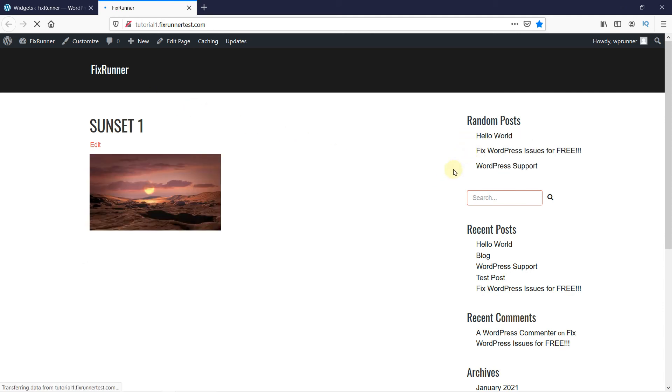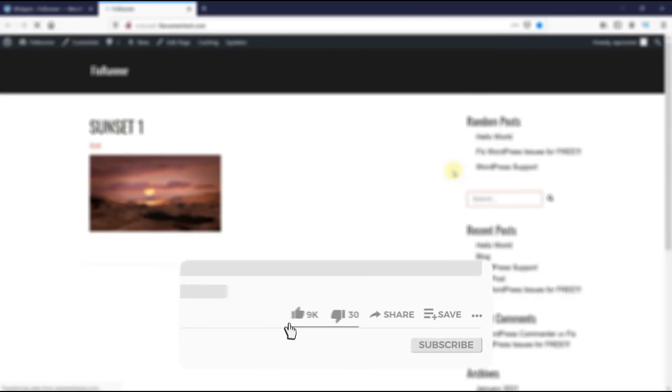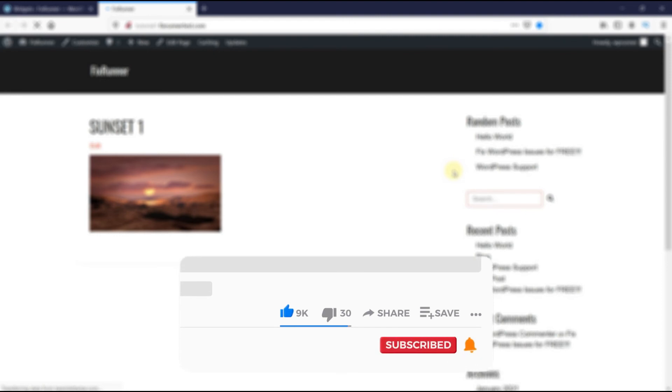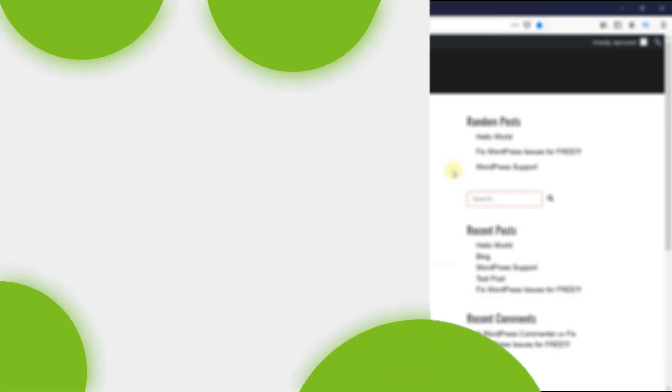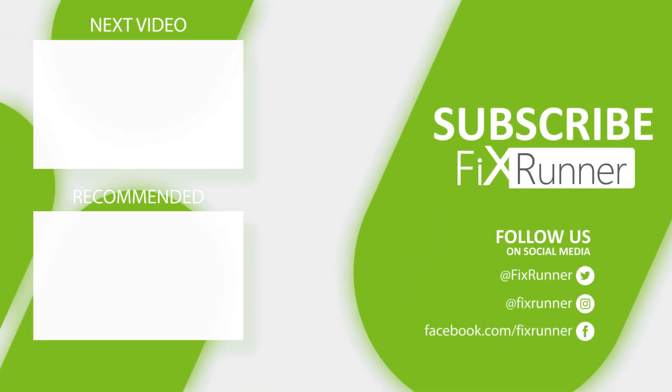This is how you can display random posts in WordPress. That's it for today's video. If you have any questions or comments, please leave them in the comments section below. And if you like this video, please click on the like button. If you're new to our channel, hit the subscribe button and the bell icon so that you don't miss any of our future videos. Thanks for watching. We'll see you on the next one.